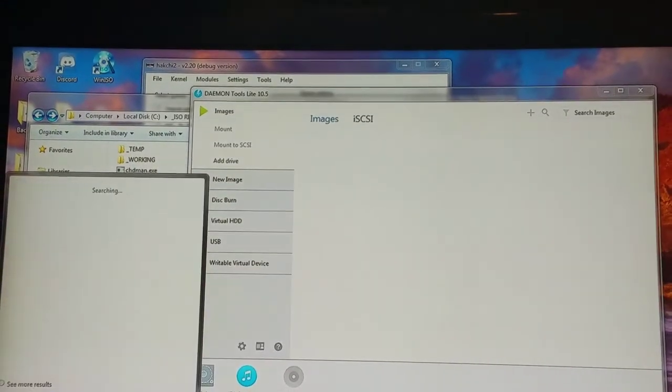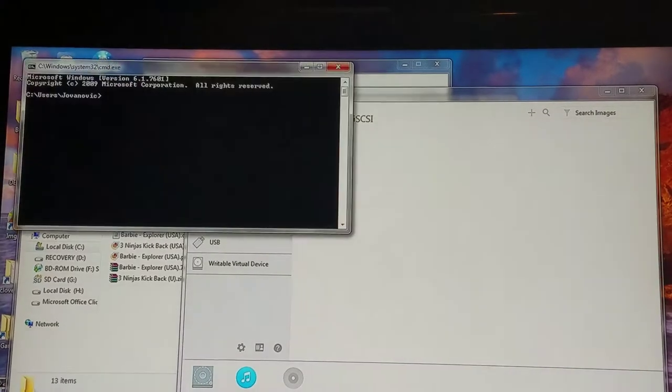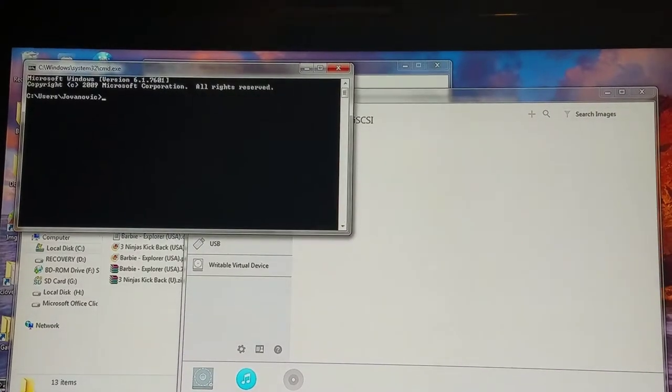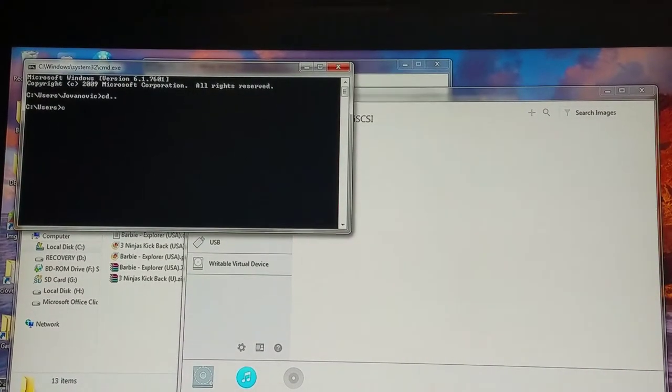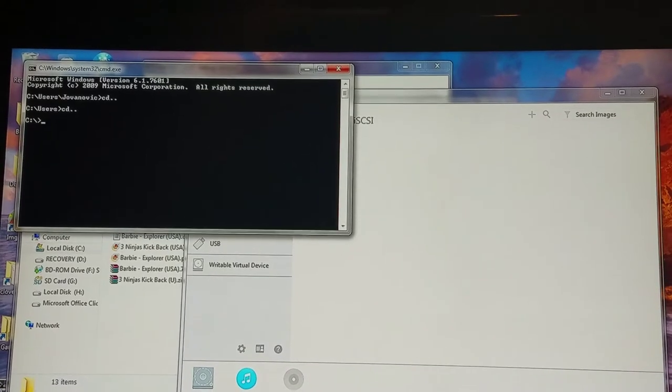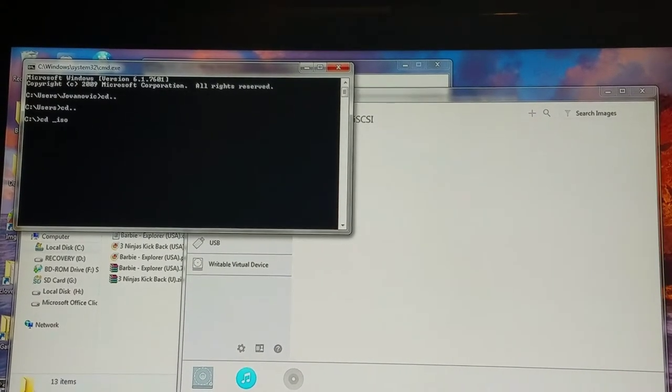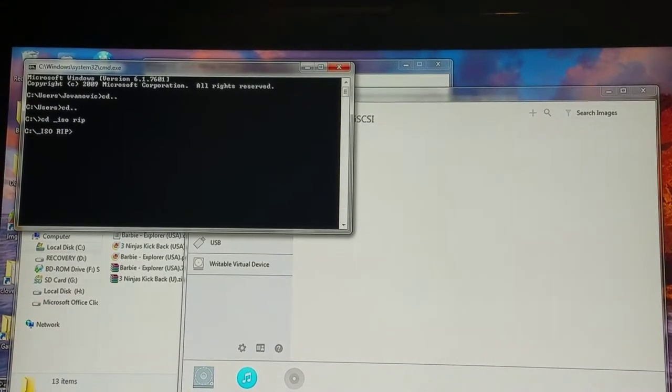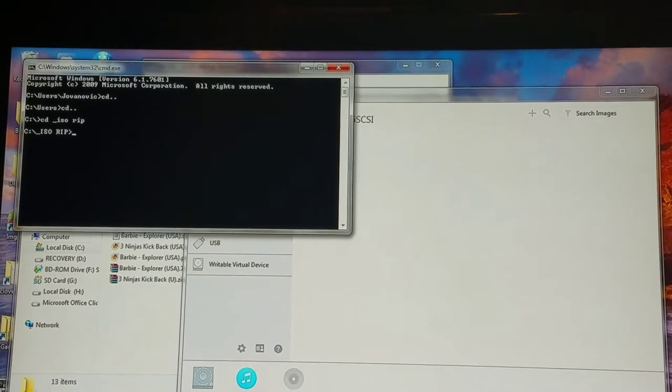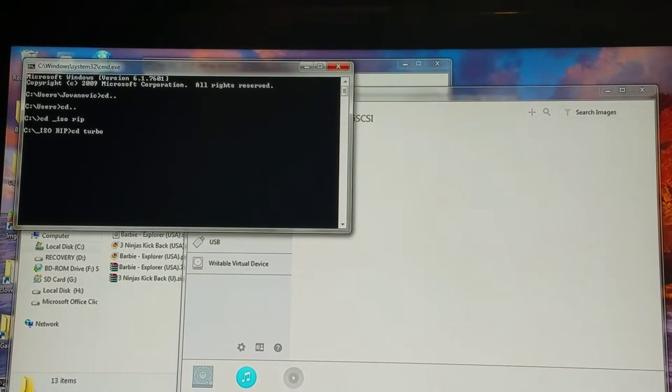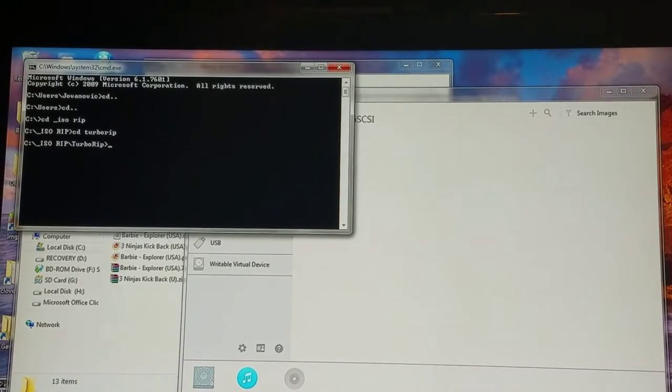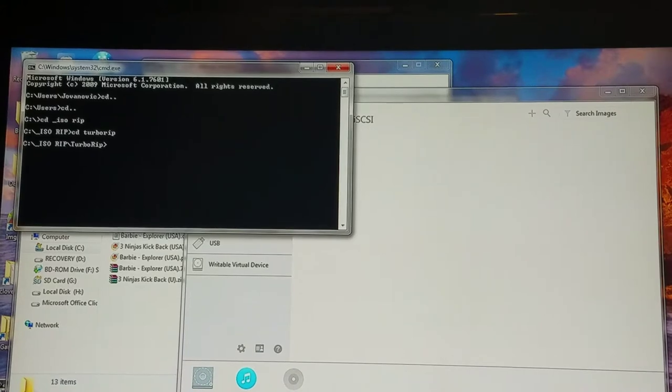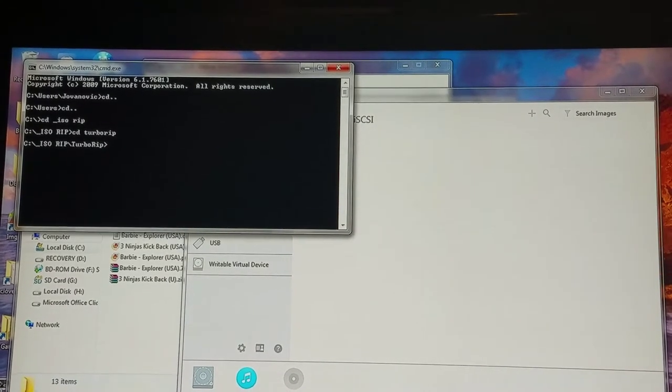So I'm going to open up my command prompt, and I'm going to use the classic DOS prompts to go back. And I'm going to use this nifty program called TurboRip. Now I'm going to rip the ISO right out of this game, and we're going to see how that works.